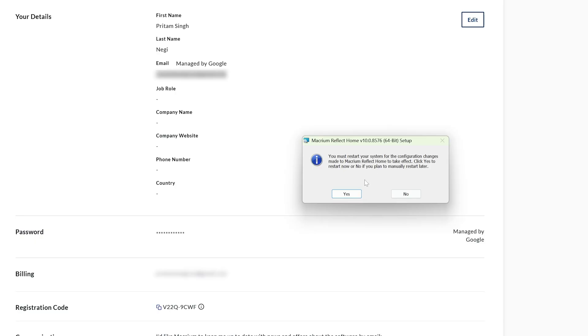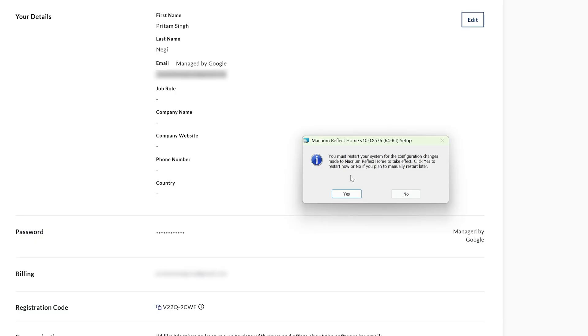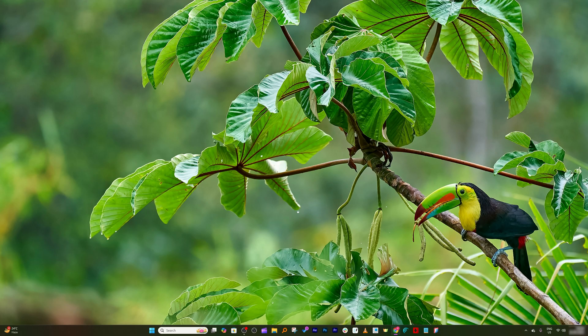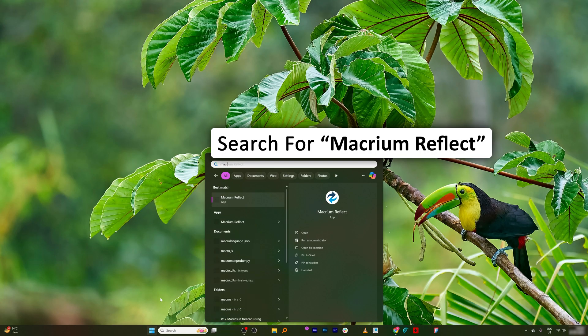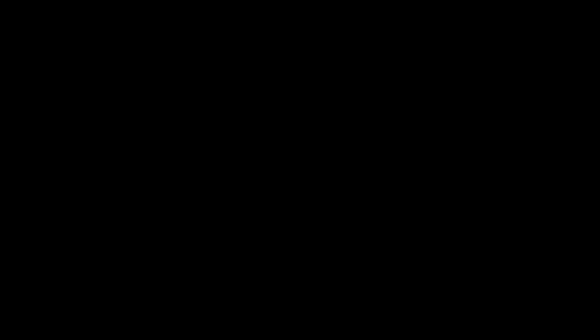So in my case I already installed it, which we're going to see after I restart my system. So let me restart my system. Okay, so we have now restarted our system and now let's launch the Macrium Reflect and there we go.